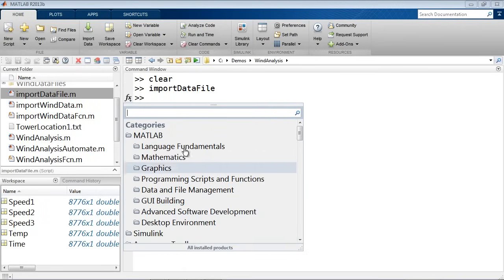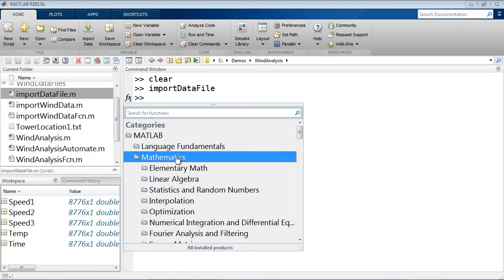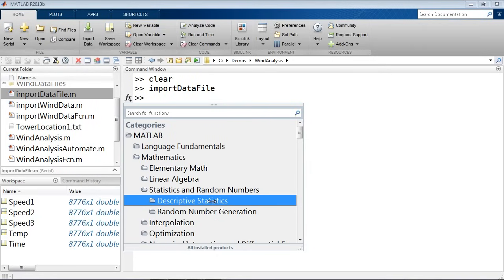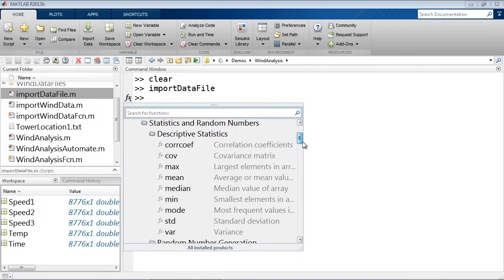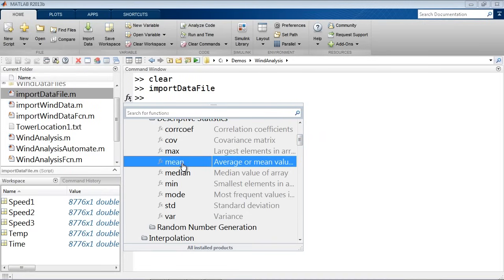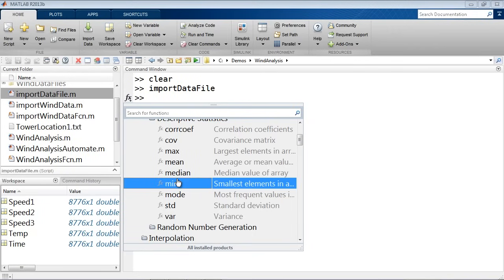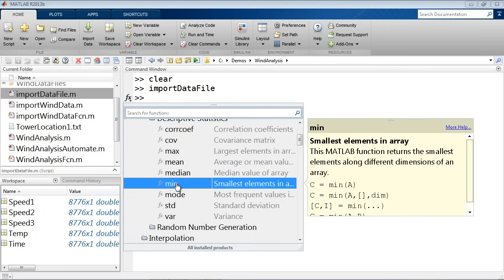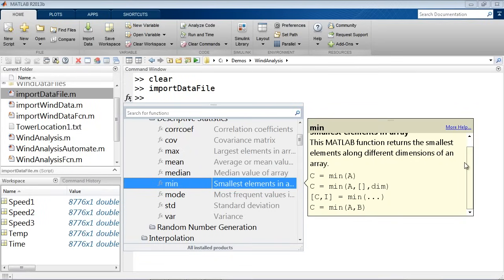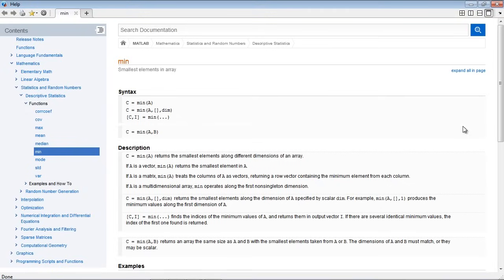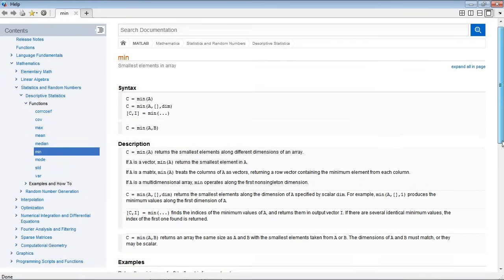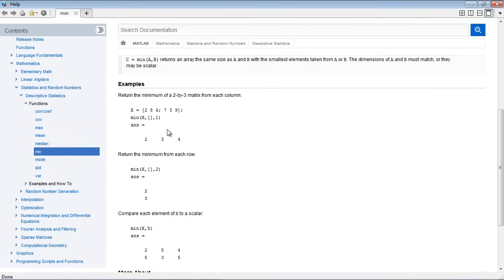You can see the functions that correspond to the stats you saw in the workspace browser. If you hover over one of them, you can see a short help text on how to use that function, or click on 'more help' to get a full function reference page with syntax, description, and examples that you can copy, paste, and modify for your own use.